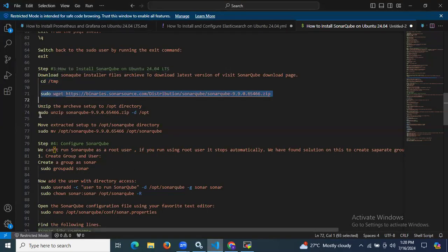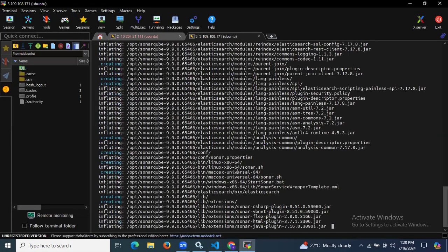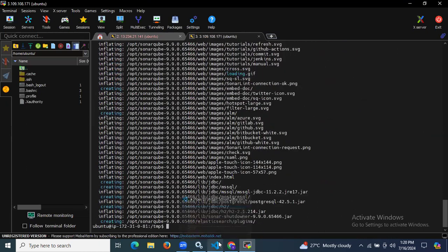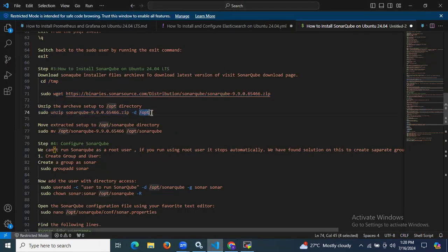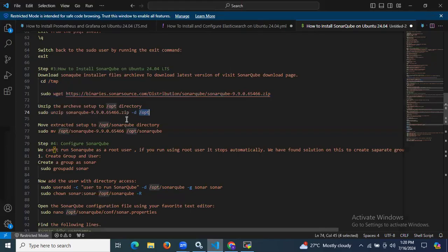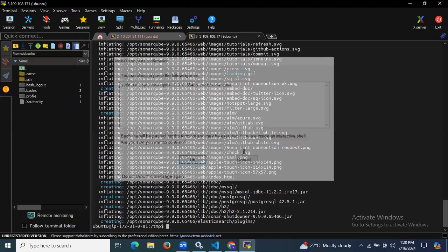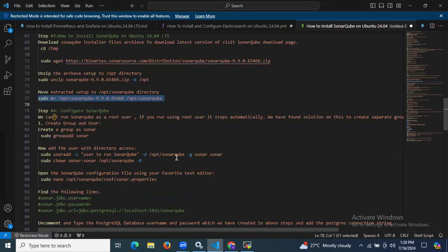Now we need to extract this file. Use the sudo unzip command to unzip the SonarQube folder into /opt. It's done. Then move the extracted directory to /opt/sonarqube. The move is complete.